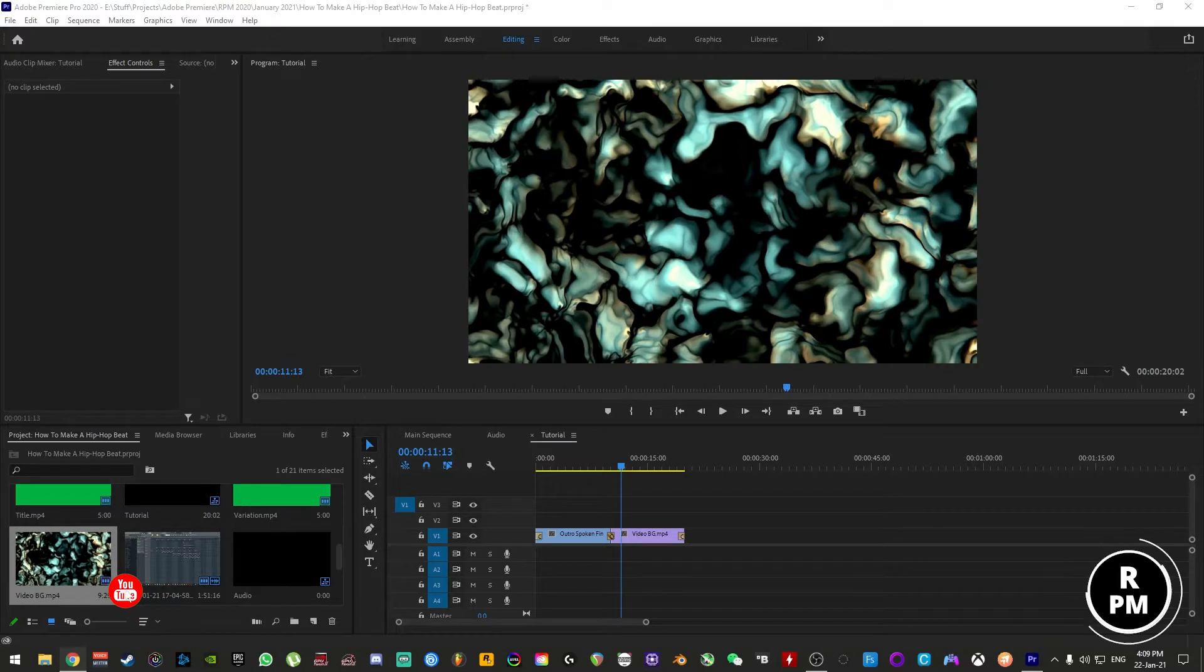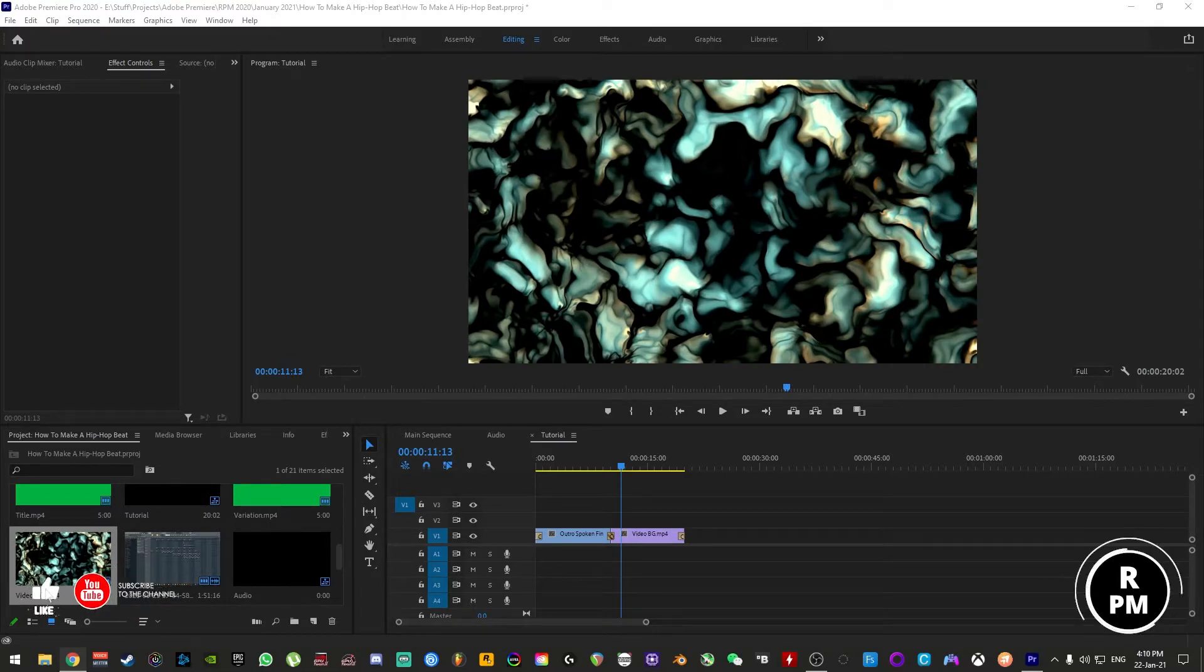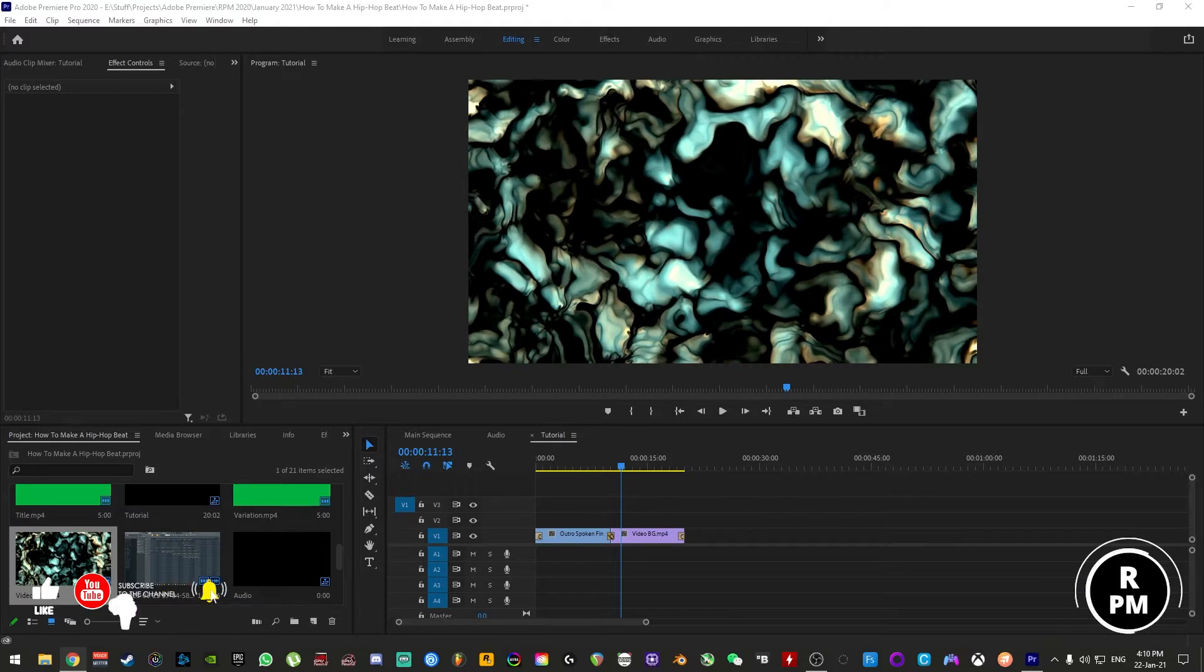Hey guys, this is Mark from Retrophonic Media, and today I'm going to show you how to change the default length of crossfades in Adobe Premiere. As always, it's quick and simple, so let's get it done.